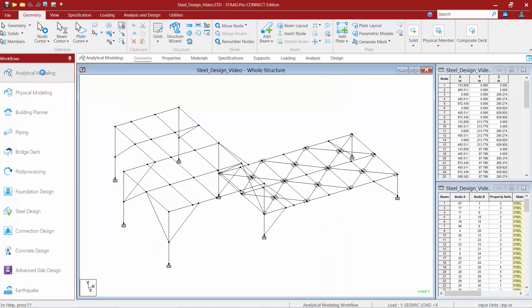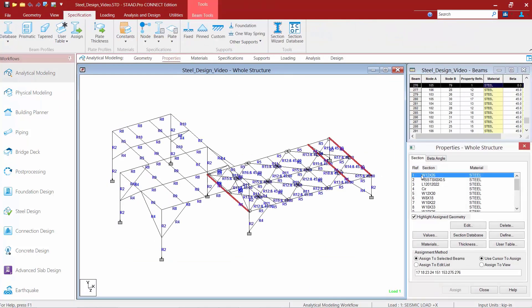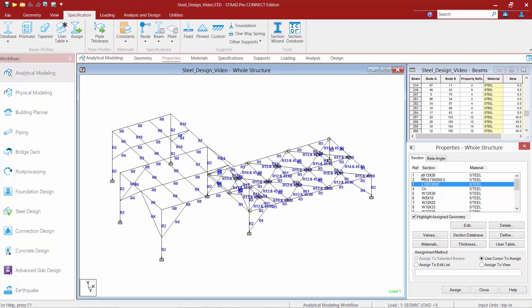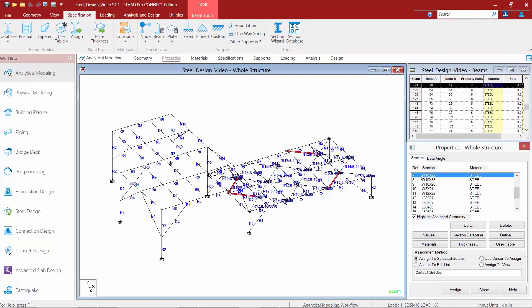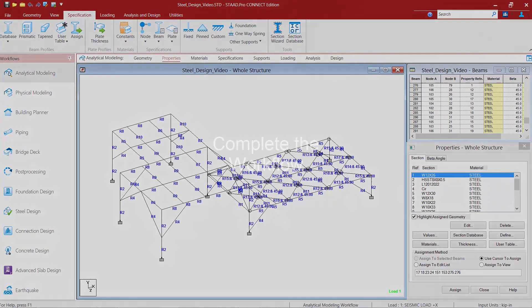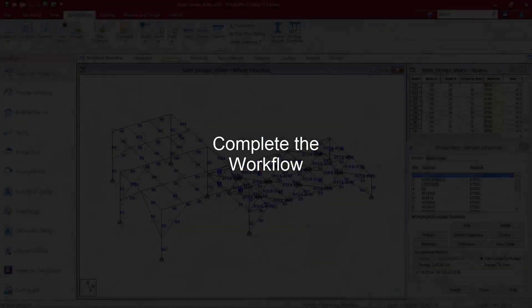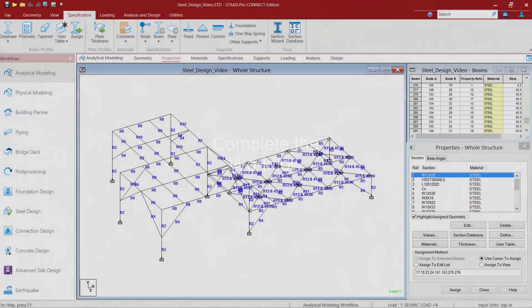Let's go ahead and return to the analytical modeling mode and select your properties page. What we're going to find through your properties dialog is that new section sizes have been assigned to each of the members in the model as a result of the select command. Now no matter which option you use to assign your new optimized sizes — either manually or automatically — your input file has been officially modified and your analysis results are no longer compatible with the modified structure. The model is going to need to be re-analyzed. Before doing so it is advisable to go back and replace the select and grouping commands with the check code command.